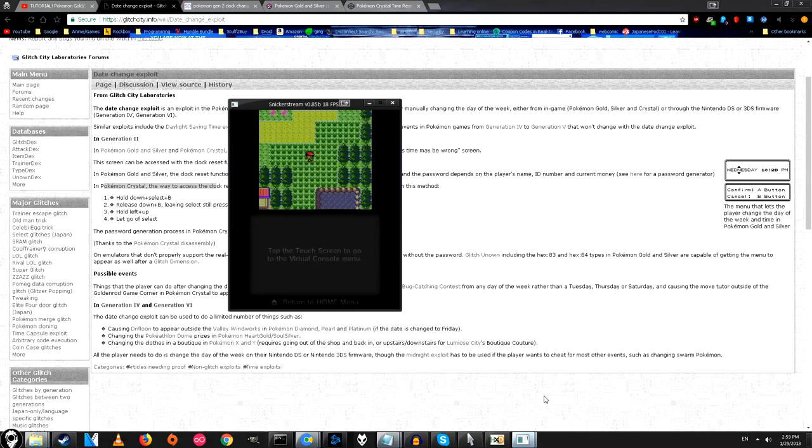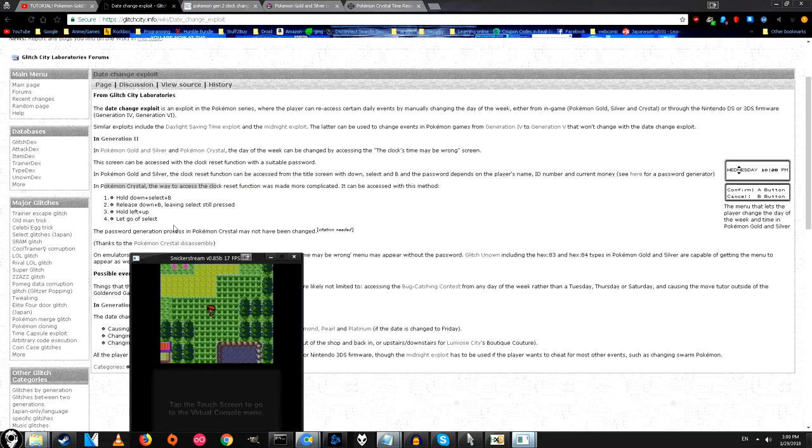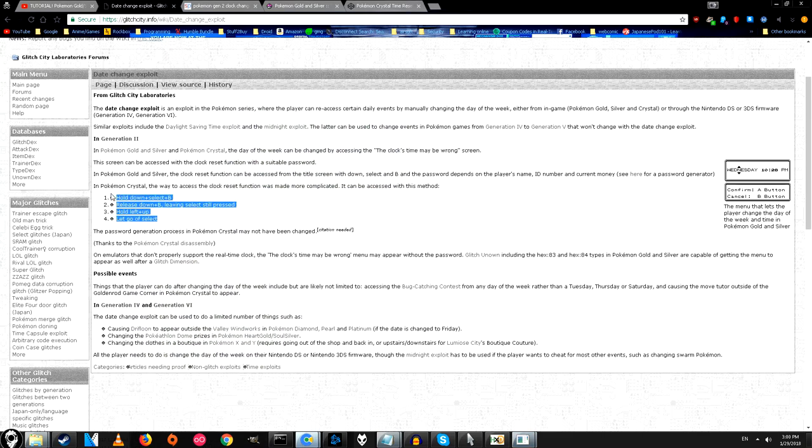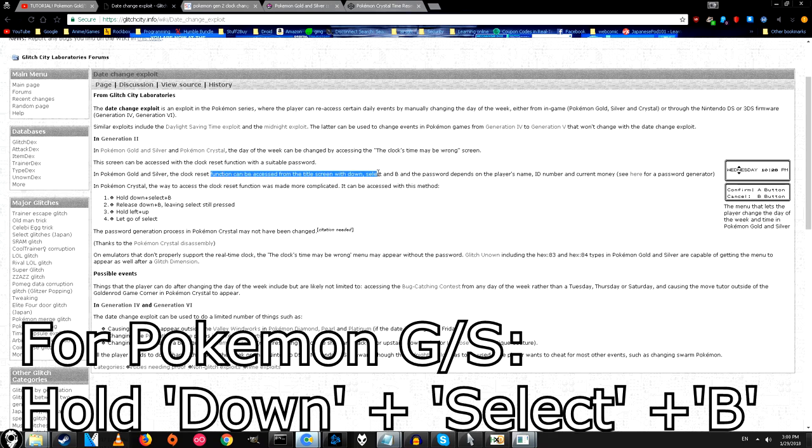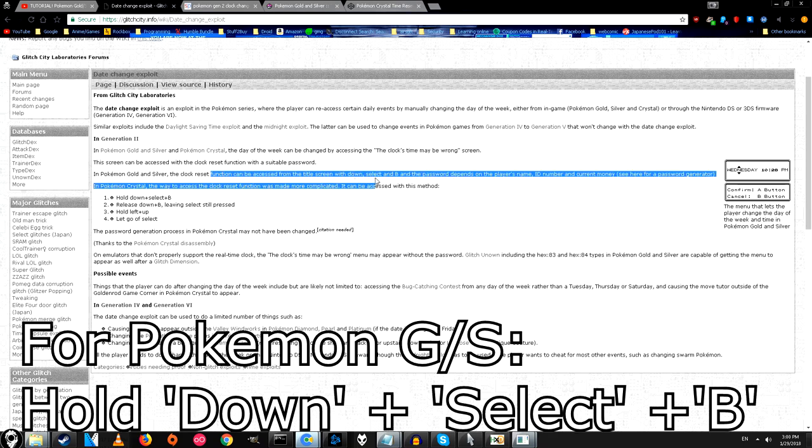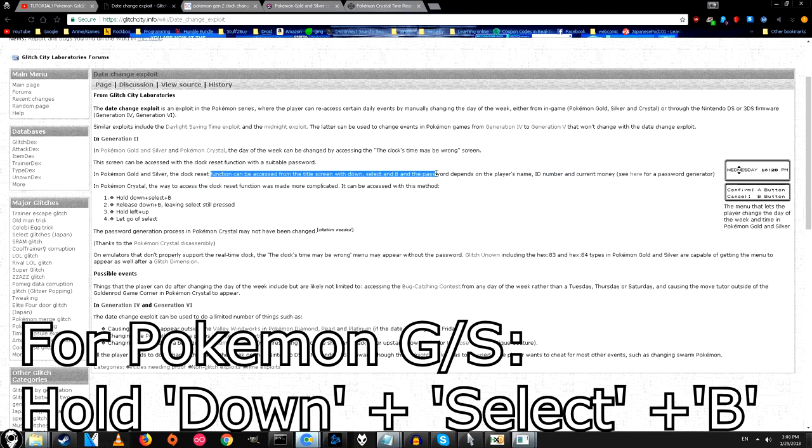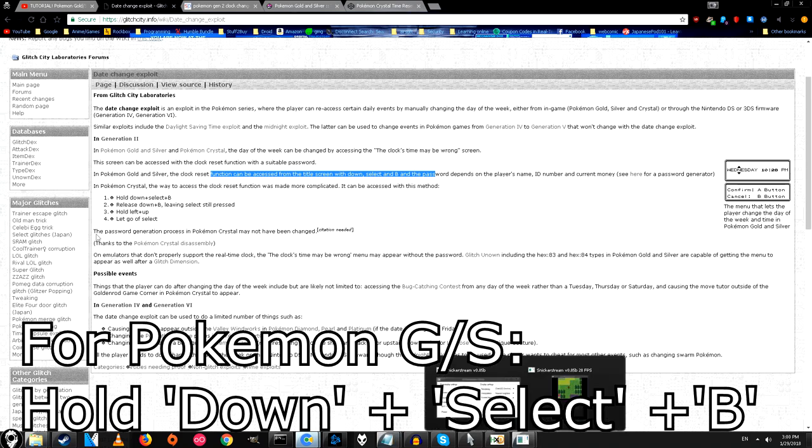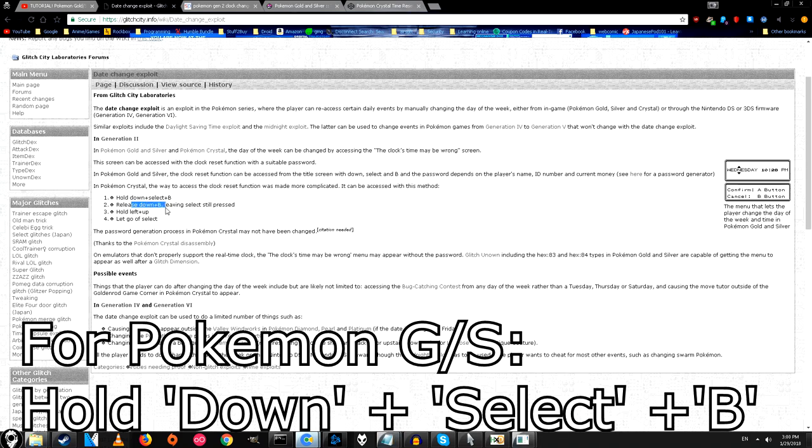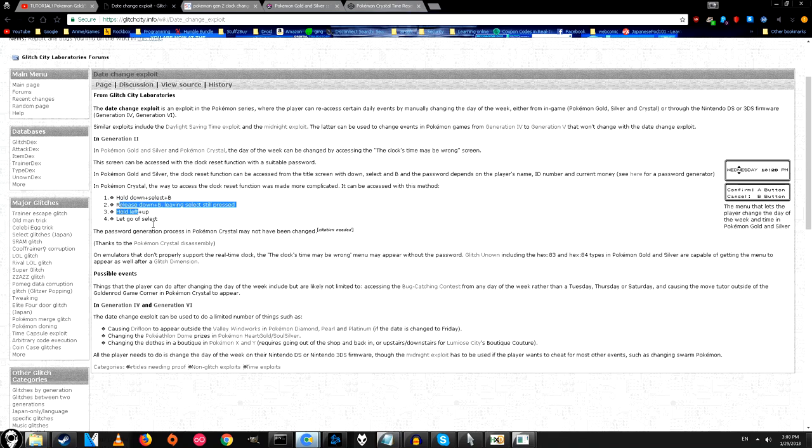That's how you reset the clock. Again, Pokemon Silver version is the exact same process, but instead of doing all those three steps, all you have to do is hold down arrow, select and B, and then the password screen should come up. So just like we did, except you don't have to keep holding and releasing different buttons.